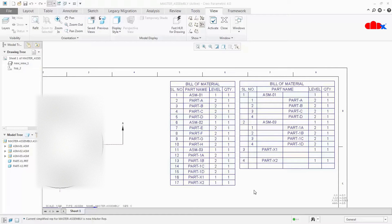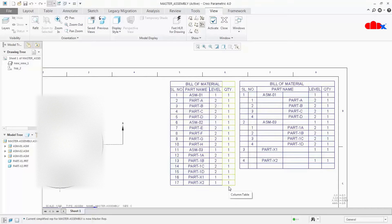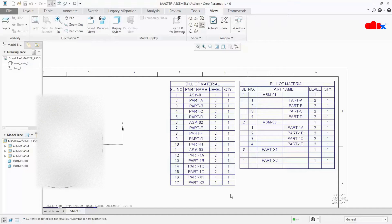Hiding a column in a bill of material is just like deleting the entire column. Suppose I want to hide the quantity column — I can just select this entire column and press Delete, and the moment you confirm it will delete the entire column. If you want this column back, you can just add one report symbol here and regenerate the table and you will get the quantity back once again. So hiding a column in bill of material is very simple.